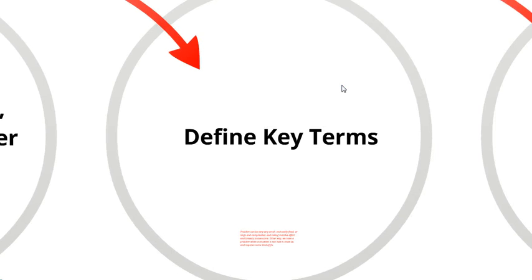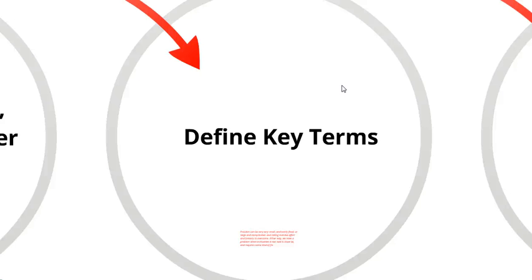The next thing you want to do is define your key terms. In this prompt, your key terms are 'problems' and 'solutions.' In my example, I've only defined one of them - in your essay you would define both. Now, what you don't say is 'the dictionary says...' and then just give the dictionary definition.